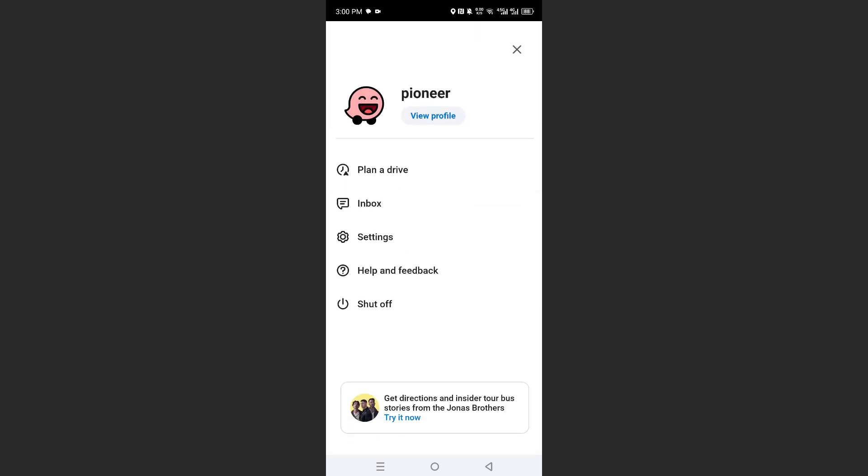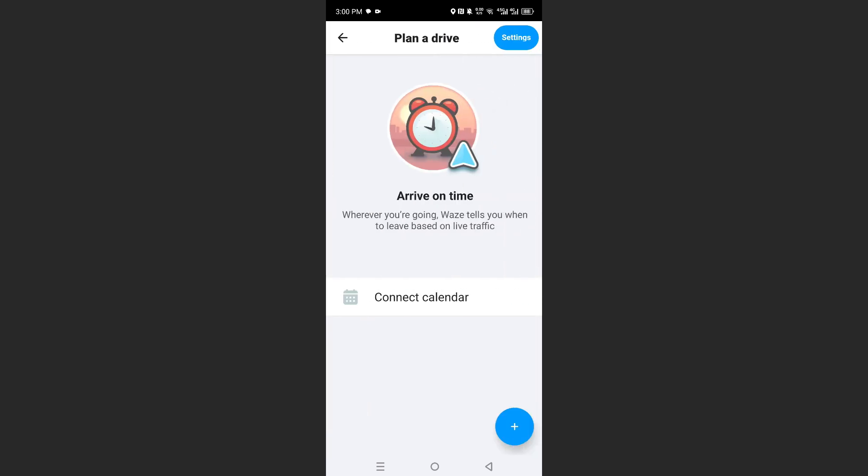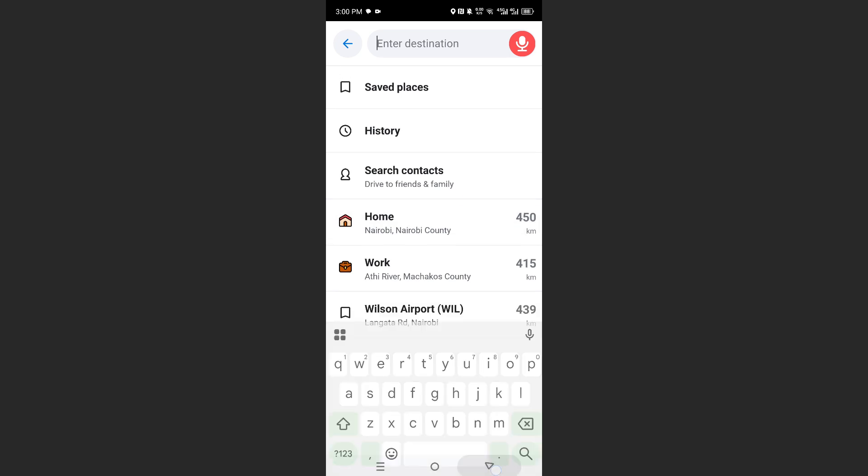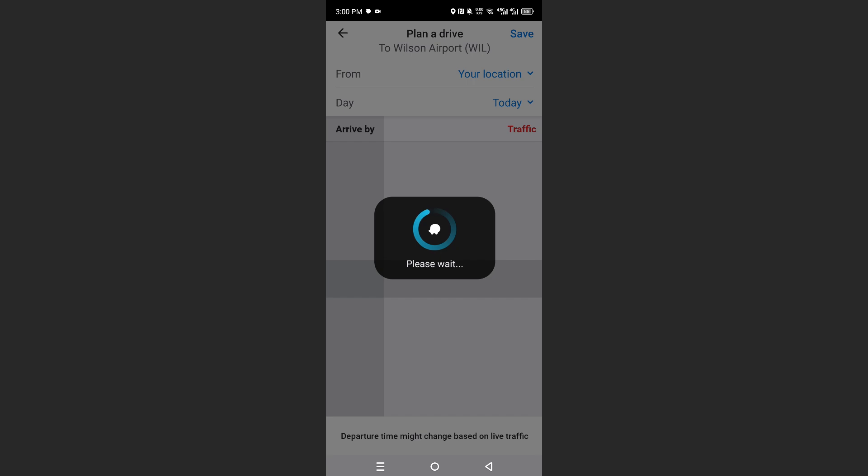Click on Plan a Drive and then come here at the bottom right and click on the plus icon. Now we need to choose our destination. Let's say our destination was this one right here, the airport.